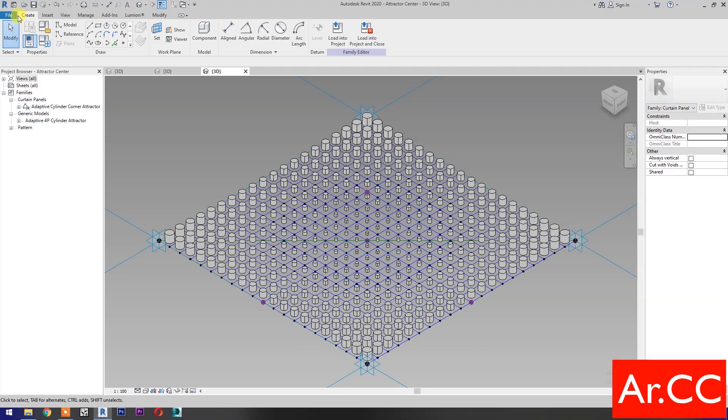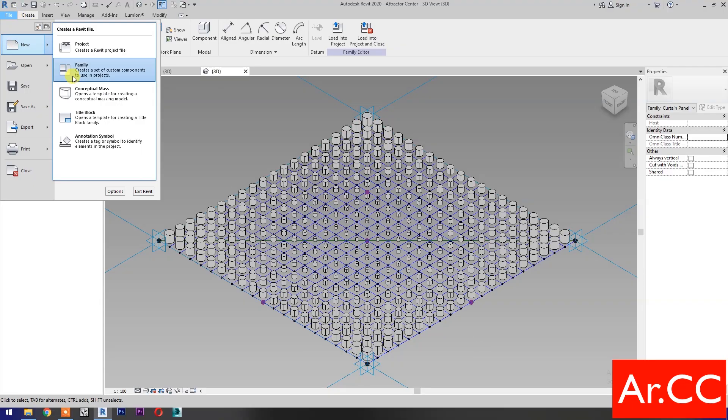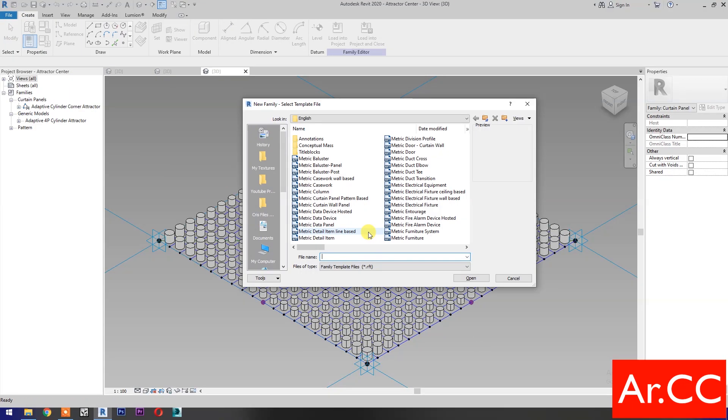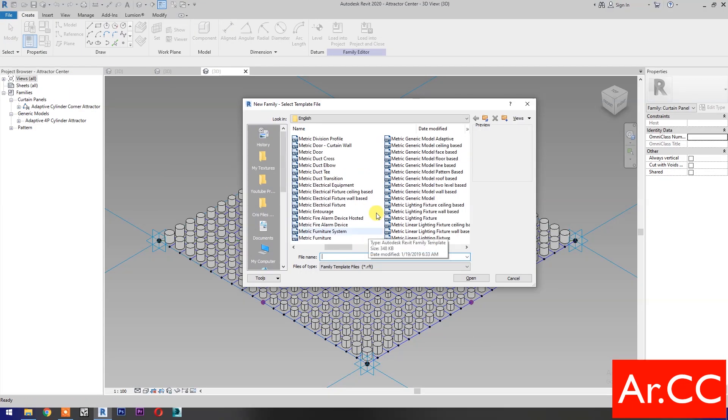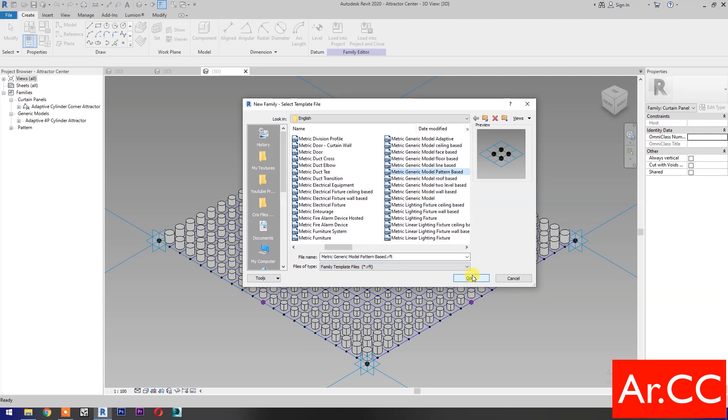Open Revit. Open a new family and select Metric Generic Model Pattern Based. Open.